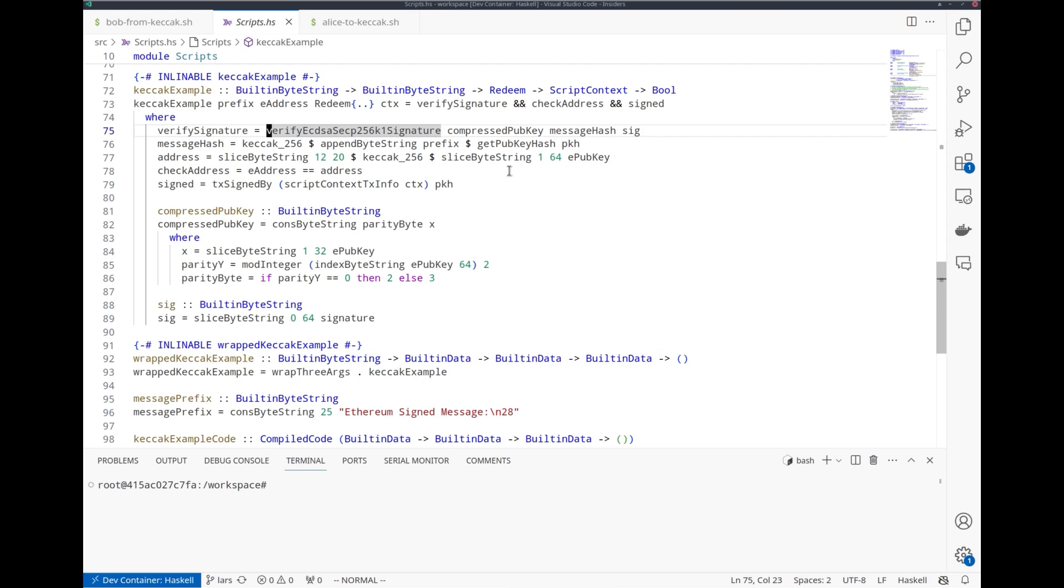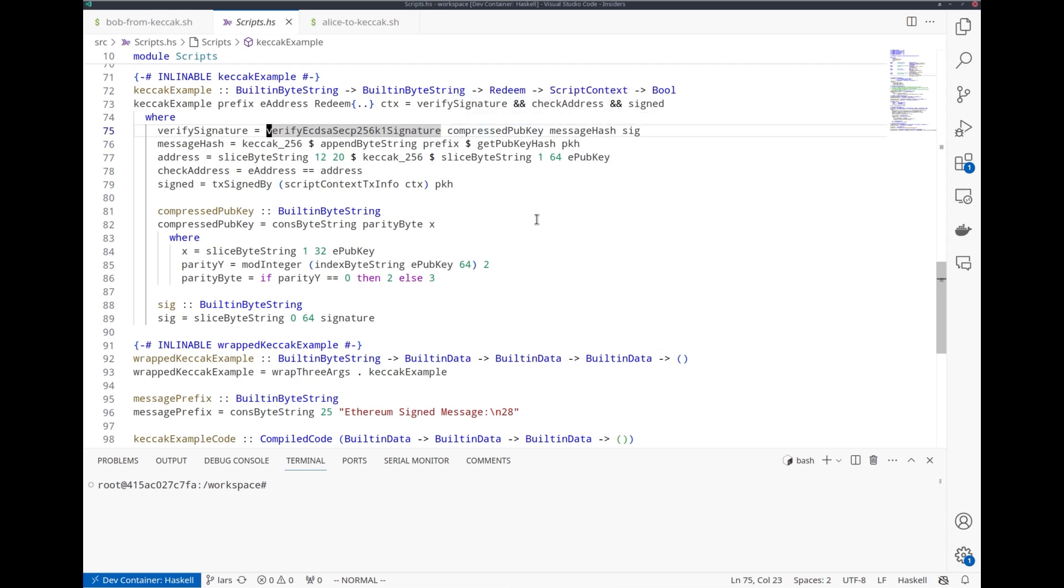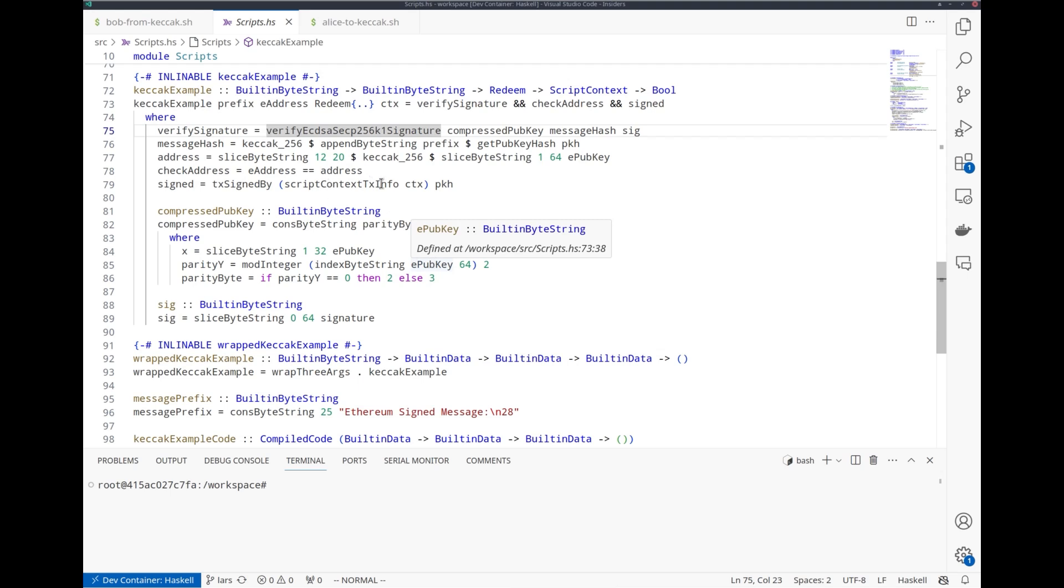We need some manipulation to get this compressed public key. In Ethereum, there are uncompressed public keys that are 65 bytes long and compressed ones that are 33 bytes long. We compute that here and it involves some slicing of byte strings and manipulation.